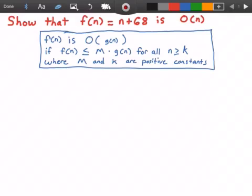Hey guys, and welcome to this video on big O notation. So here we want to show that a function f of n, which is equal to n plus 68, is big O of n.